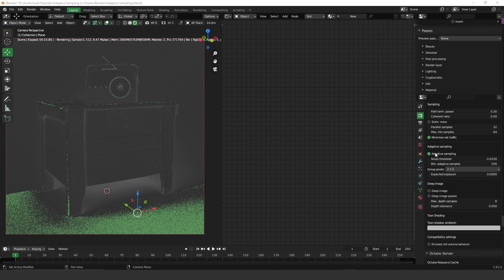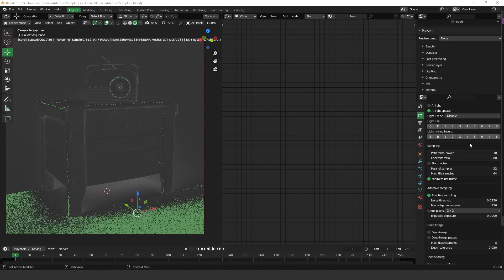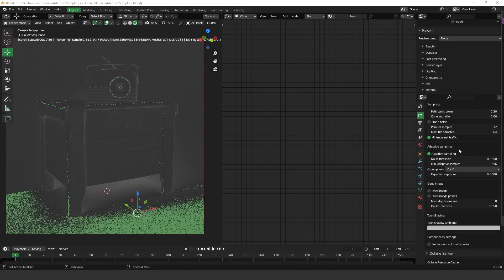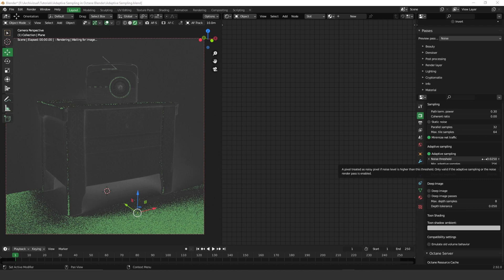Let's take a look at how to turn on and turn off adaptive sampling. You have to go to the render properties and scroll down to adaptive sampling. Turn this option on and that's it - very easy. Here we have the noise threshold. This number is where you tell Octane to stop. For example, in my case I have 0.025, so it means that when Octane reaches this amount, it will stop rendering.